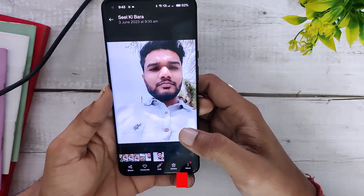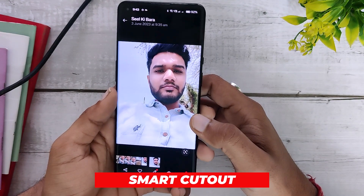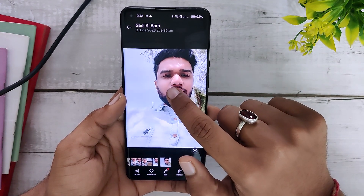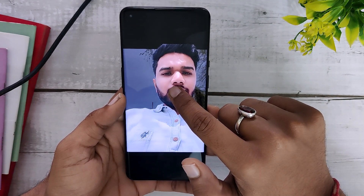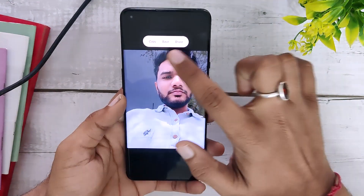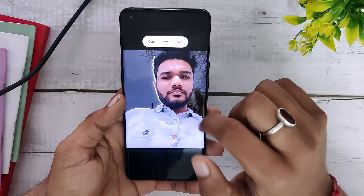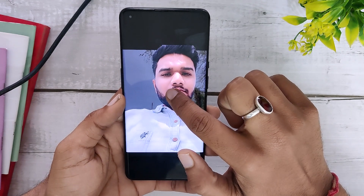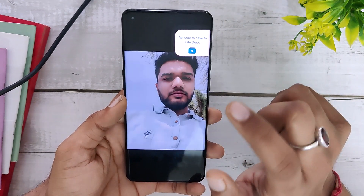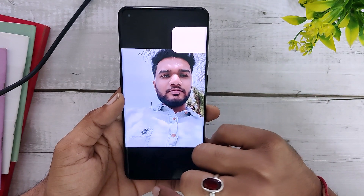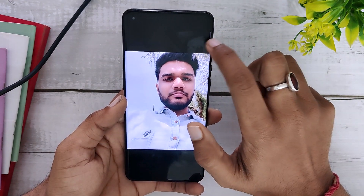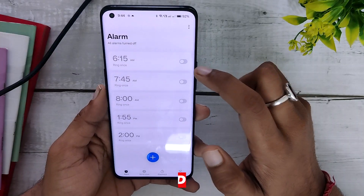The next feature has been present on iPhones for a decent time but is now available on OxygenOS 14 as well. When you have an image and long press on it, it is going to extract the subject of the image. You can then copy, save, or share it, and if you long press on the extracted image you can paste it anywhere in any other app, and this works flawlessly.